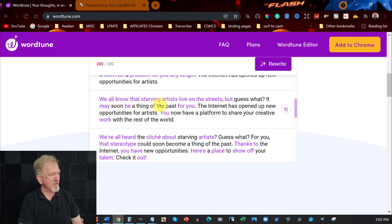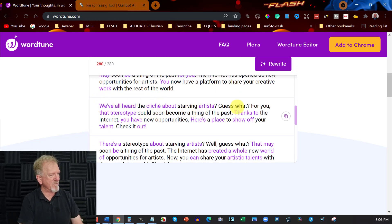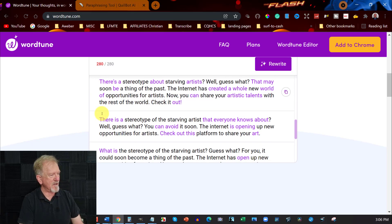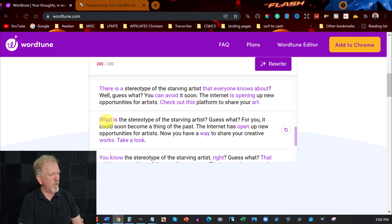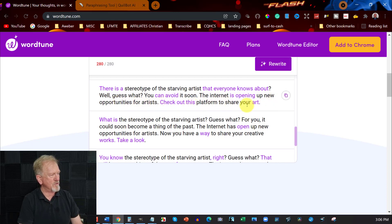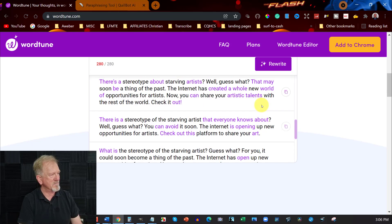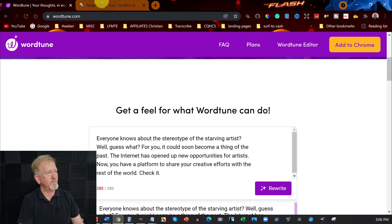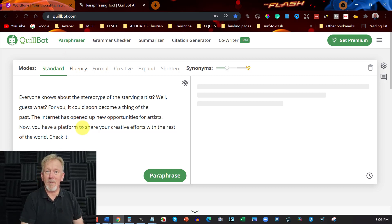Another variation: 'We've all heard the cliche about starving artists.' Then one that doesn't make a lot of sense. Another: 'There is a stereotype of starving artists that everyone knows about. Guess what? You can avoid it soon. The internet is opening up new opportunities for artists — check out this platform to share your art.' That's actually pretty good. I'm getting concerned for Quillbot now. Let's have a look at what it can do.